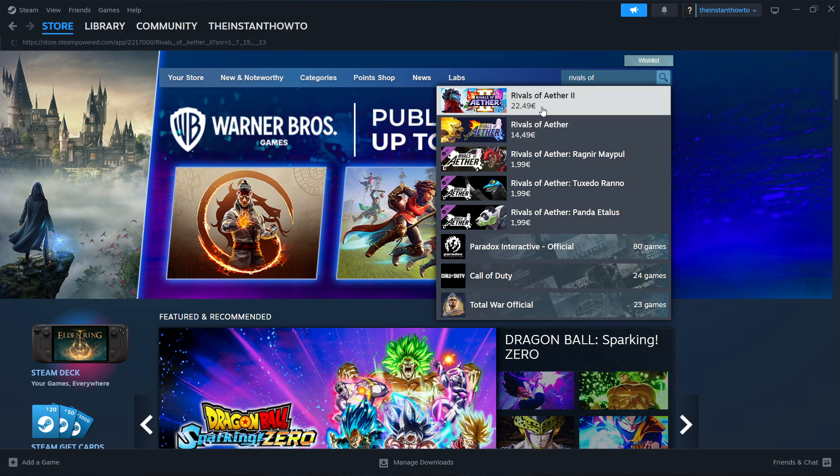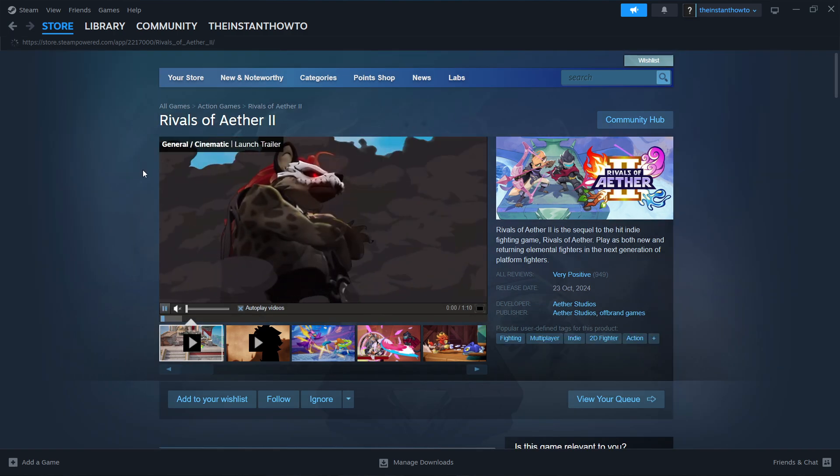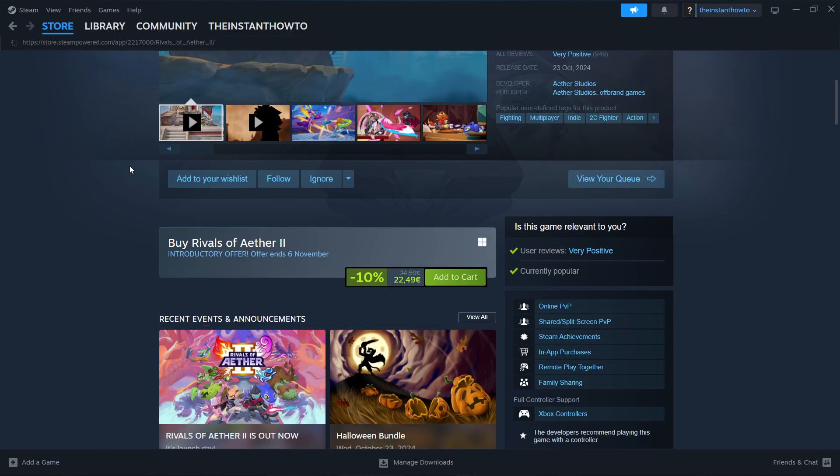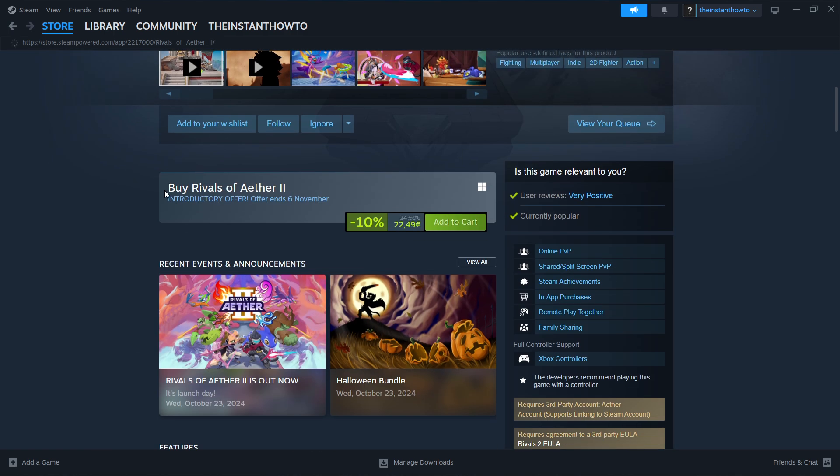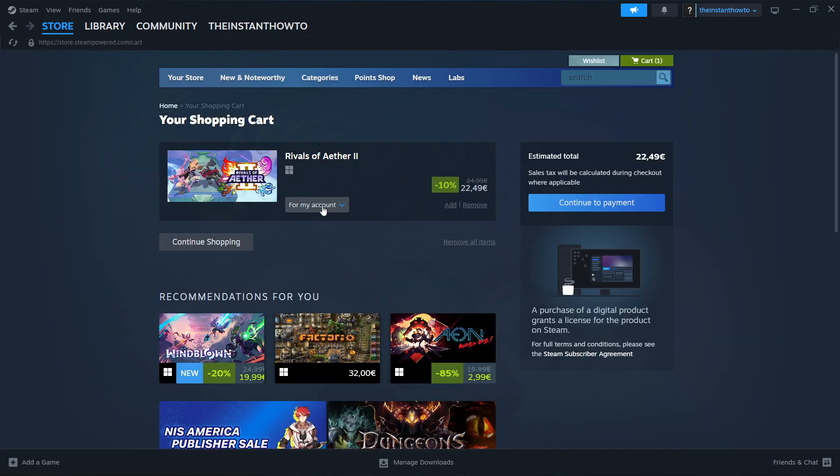When it comes to the website of this game, you want to scroll down to where it says buy Rivals of Ether 2, add to cart. You want to click add to cart, view my cart. In here you want to select if you want to buy it for your account or as a gift for somebody else.